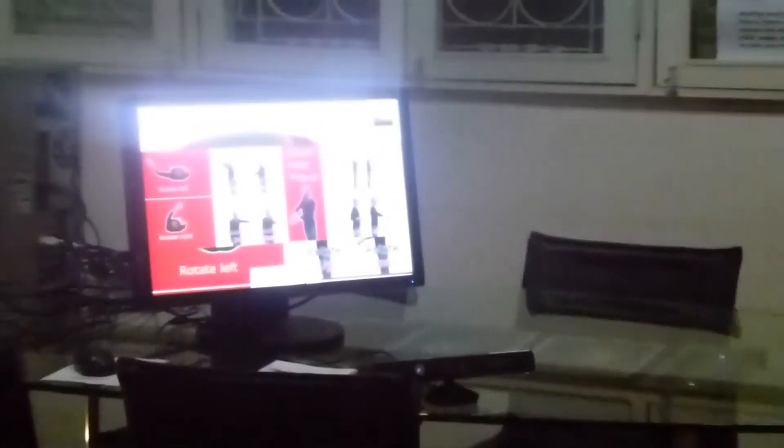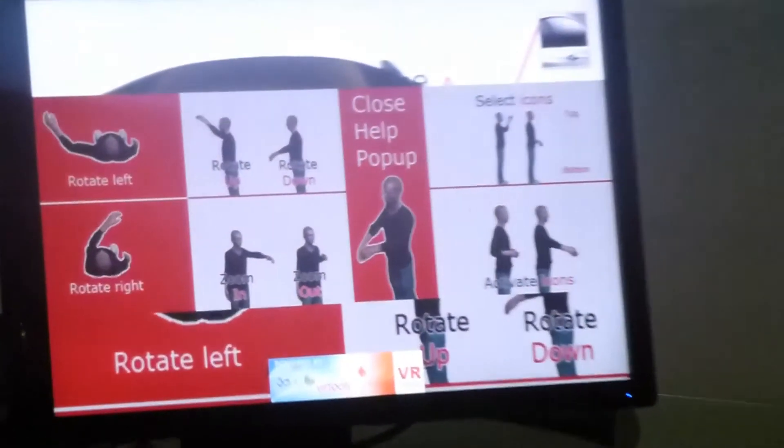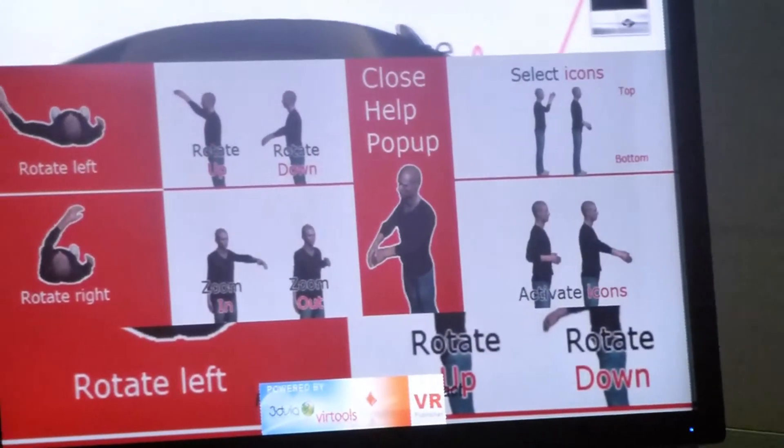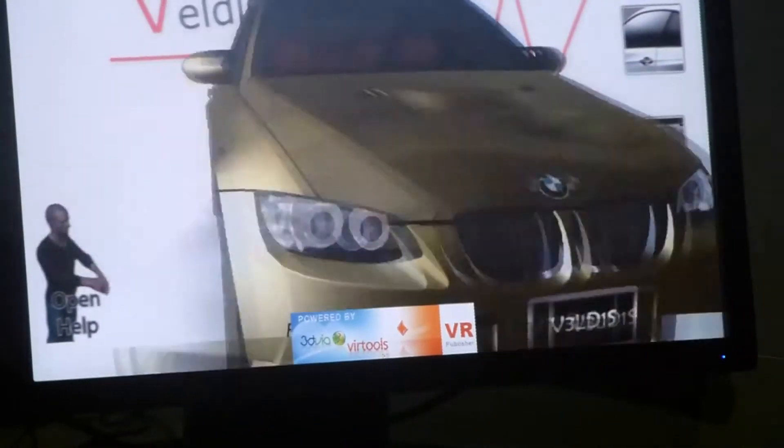If I need some help, I just do that and the pop-up appears, and I can see what the controls are. Then I close the pop-up and manipulate the air.